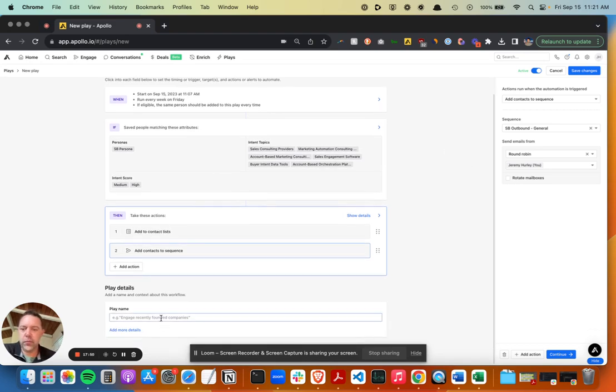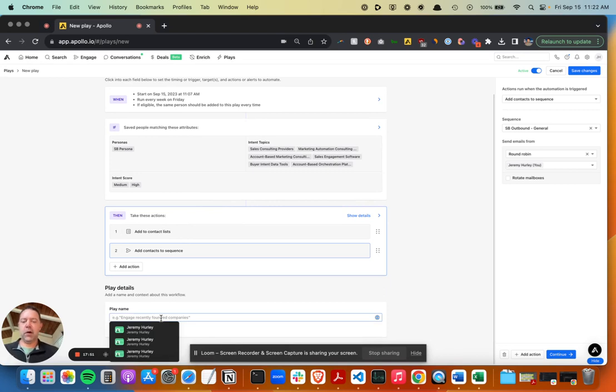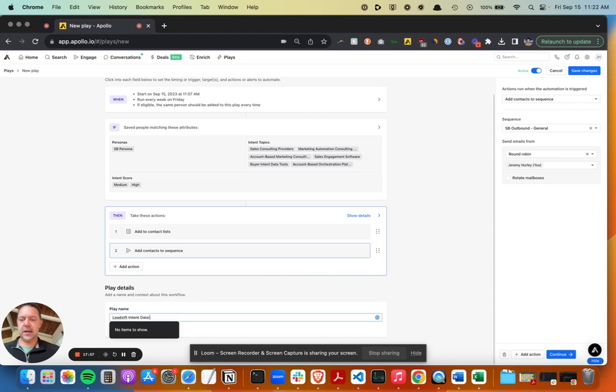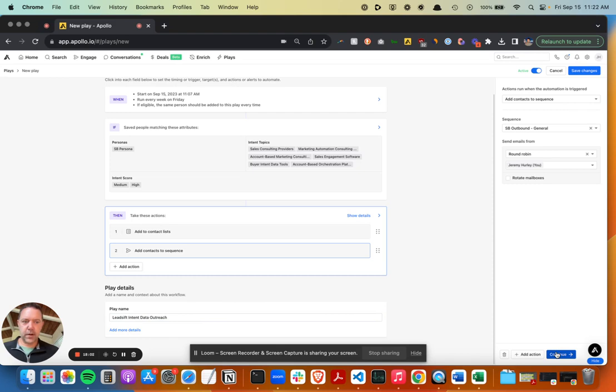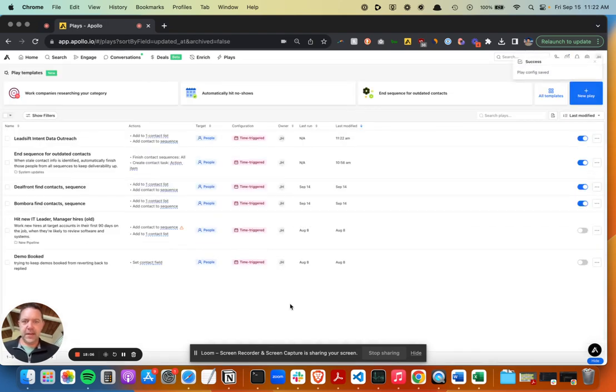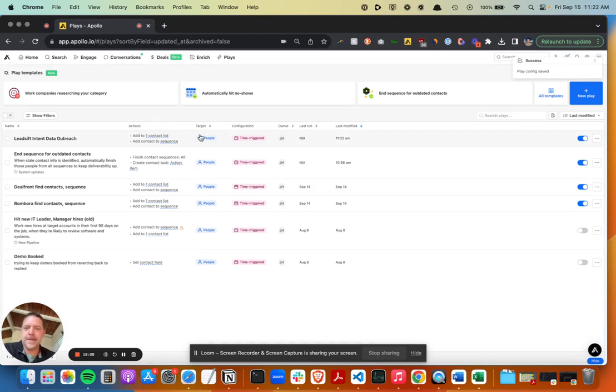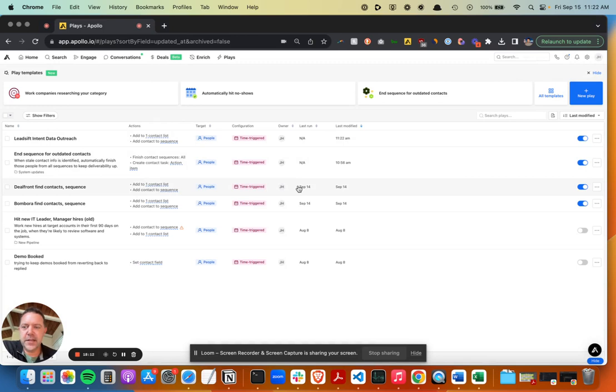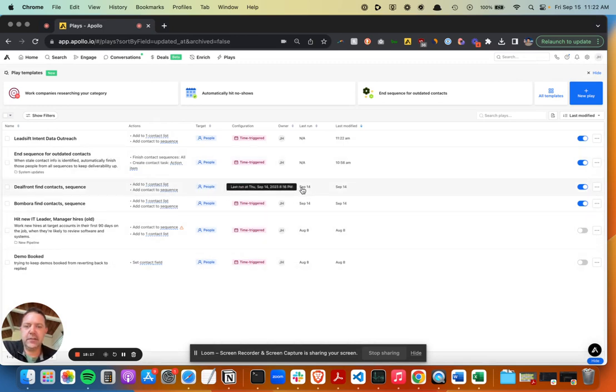So that's how I want this to run. I'm going to call this Lead Sift intent data outreach. So I'm going to save it. Now it's at the top. It has not run yet, obviously, because I've just built it. There are some other prebuilt ones here, as you can see, and then you can kind of see when they last ran and how it worked and dig into them.